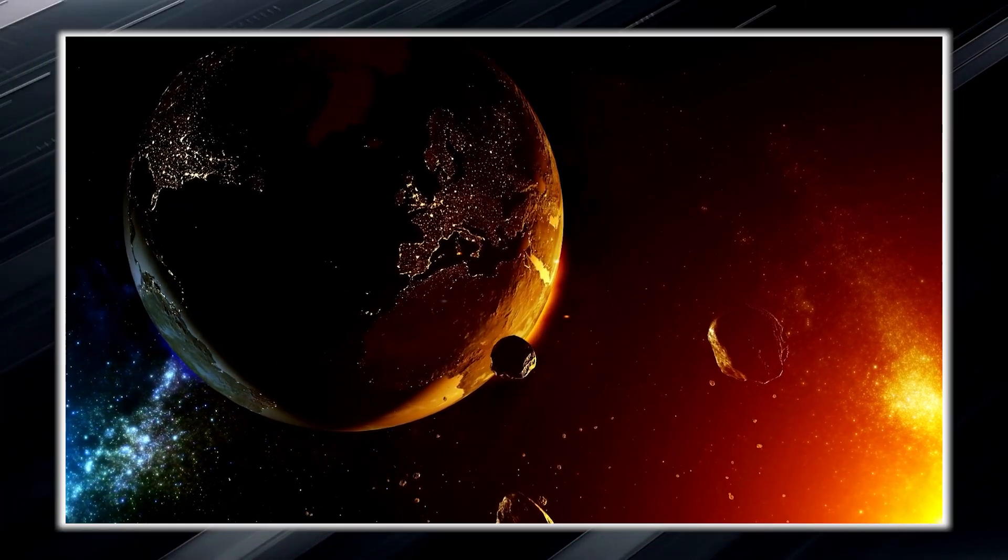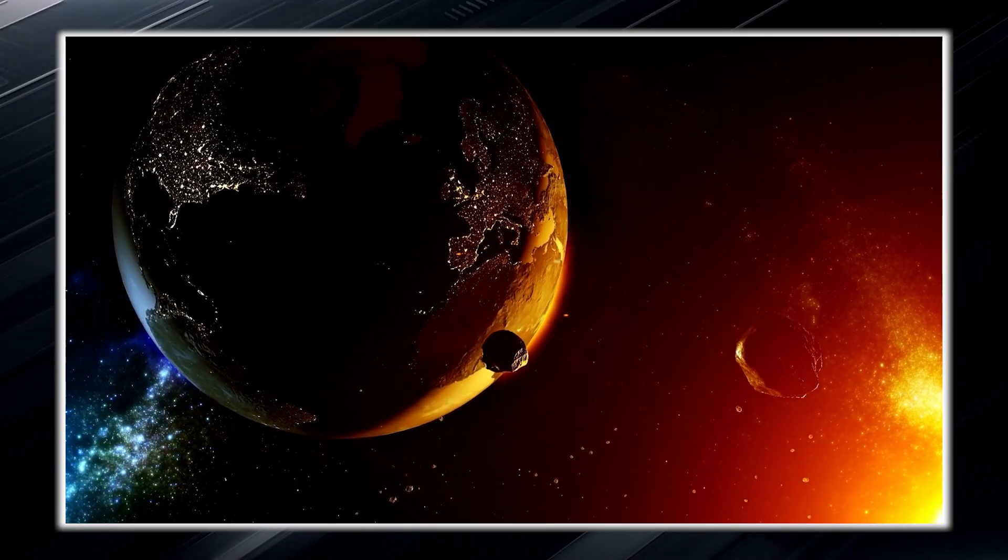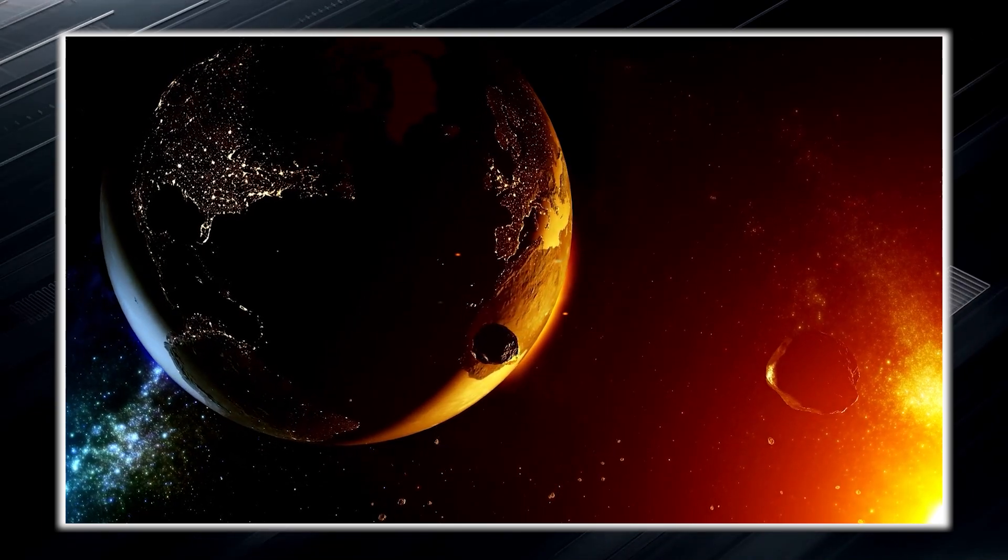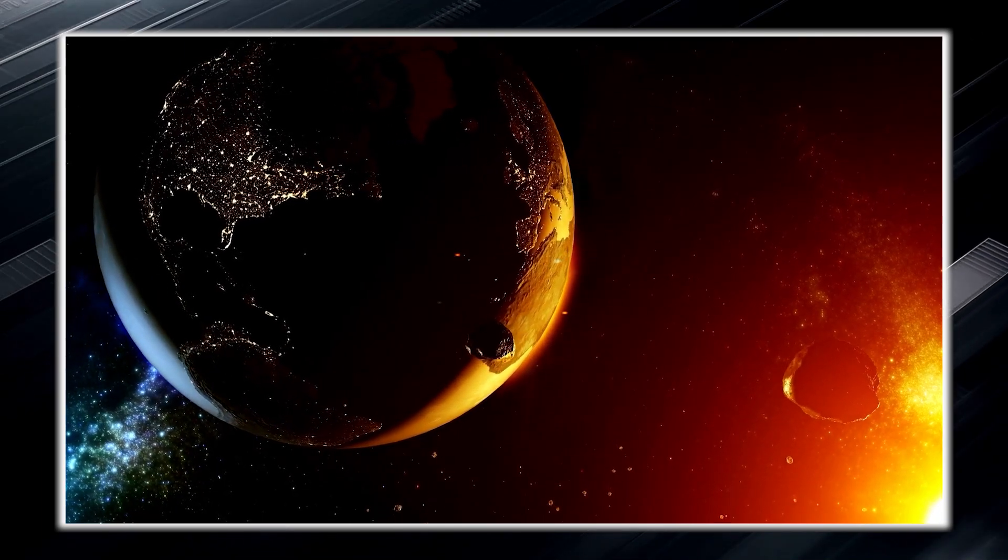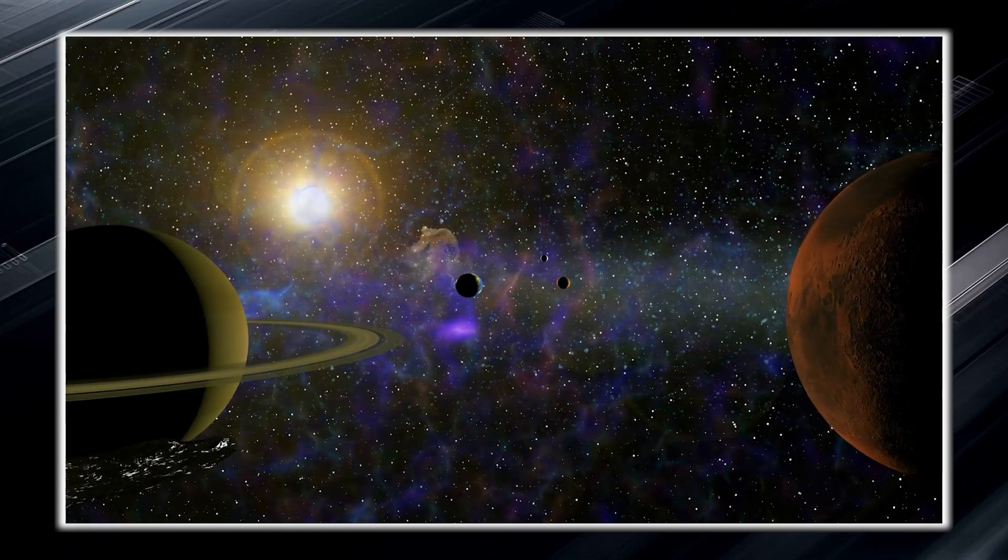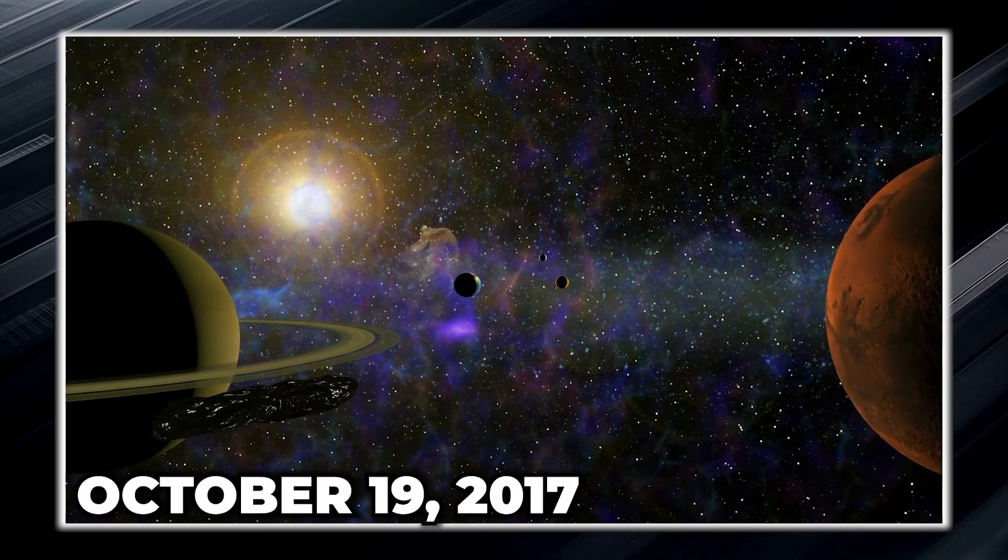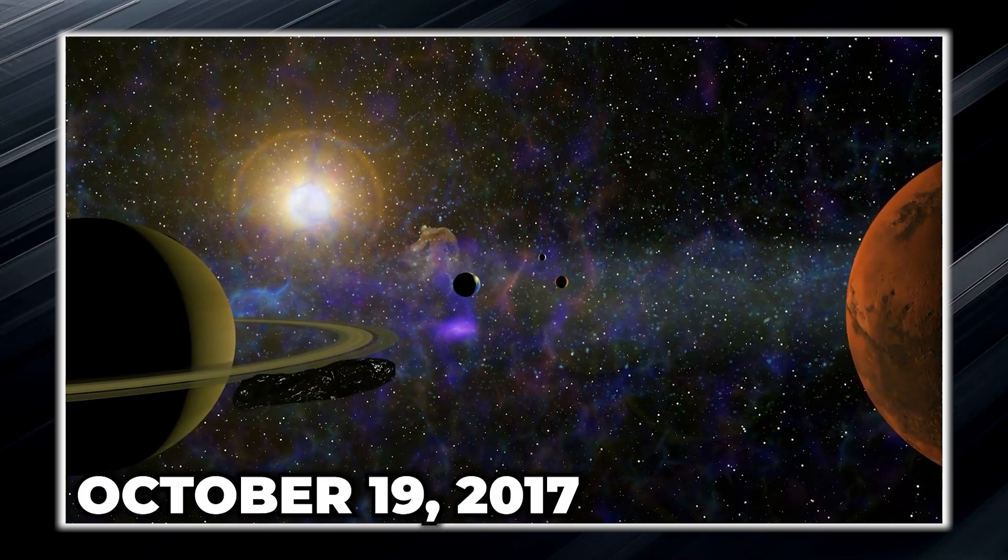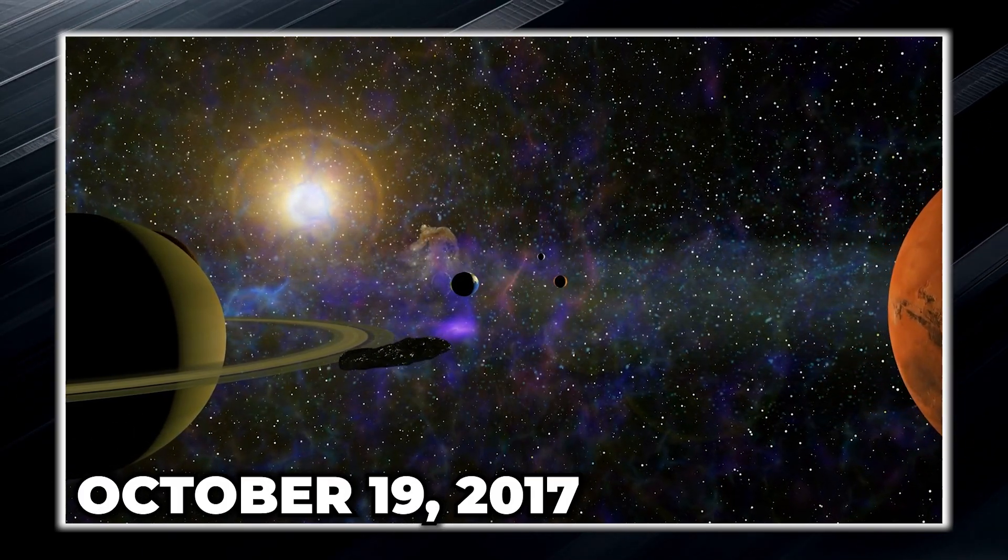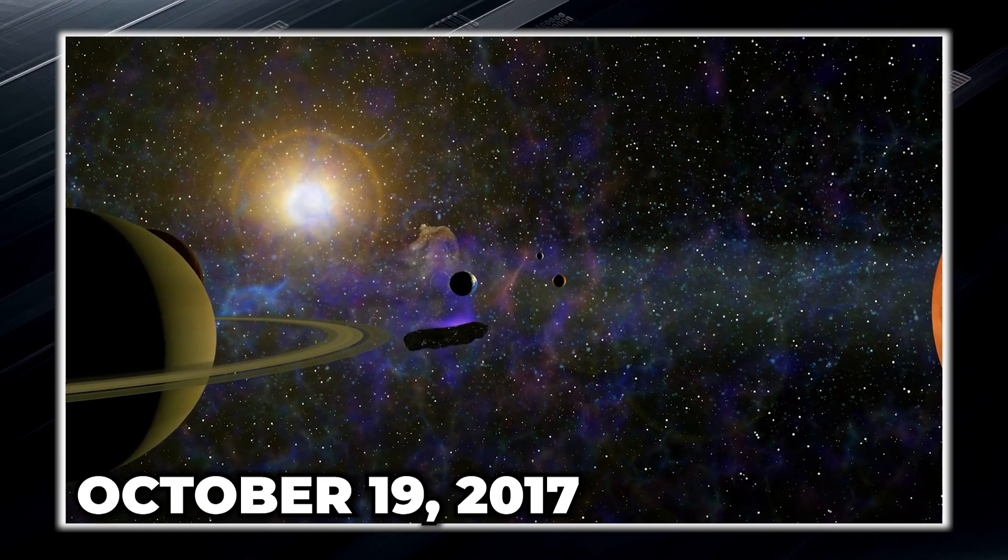But Oumuamua seemed to follow a definite trajectory that was not tied to the Sun. The space visitor arrived in our vicinity on October 19, 2017, and its interstellar origin made it even more intriguing.